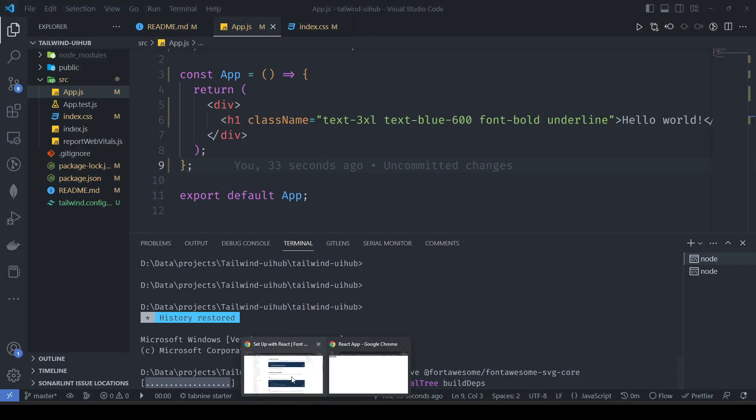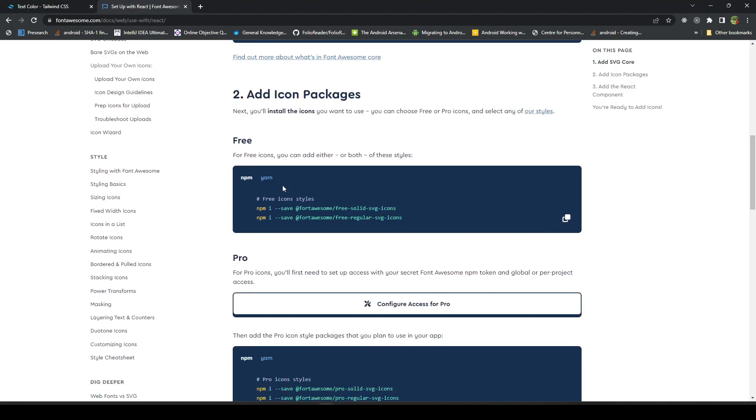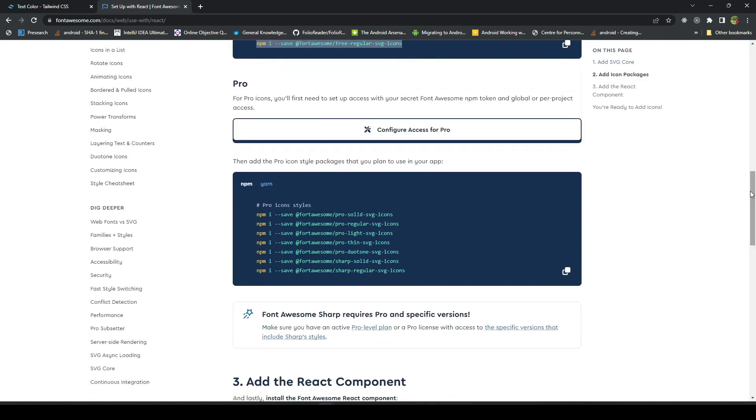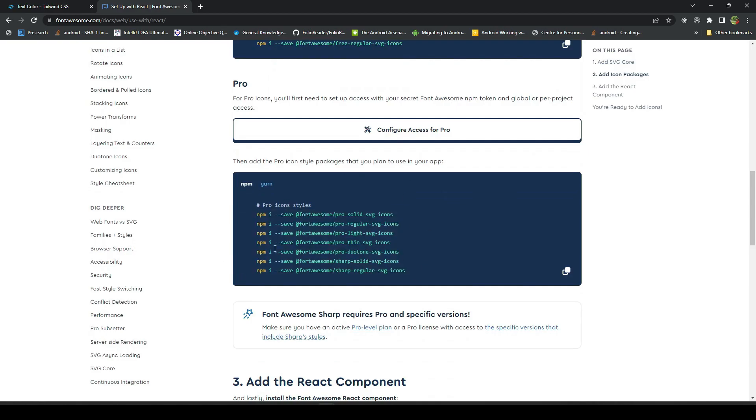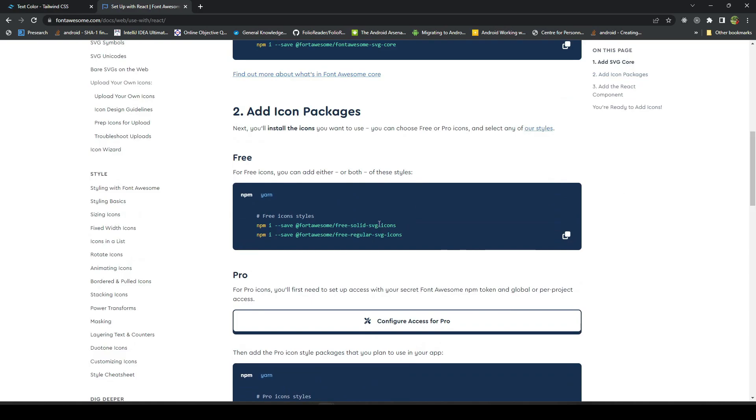Next thing is we will be using our icon packages. There are two free icon packages available and there are a lot of pro icons. For the pro icons, you need to pay, so we will be going with the free icon packages. I am going to install both of them, solid and regular.